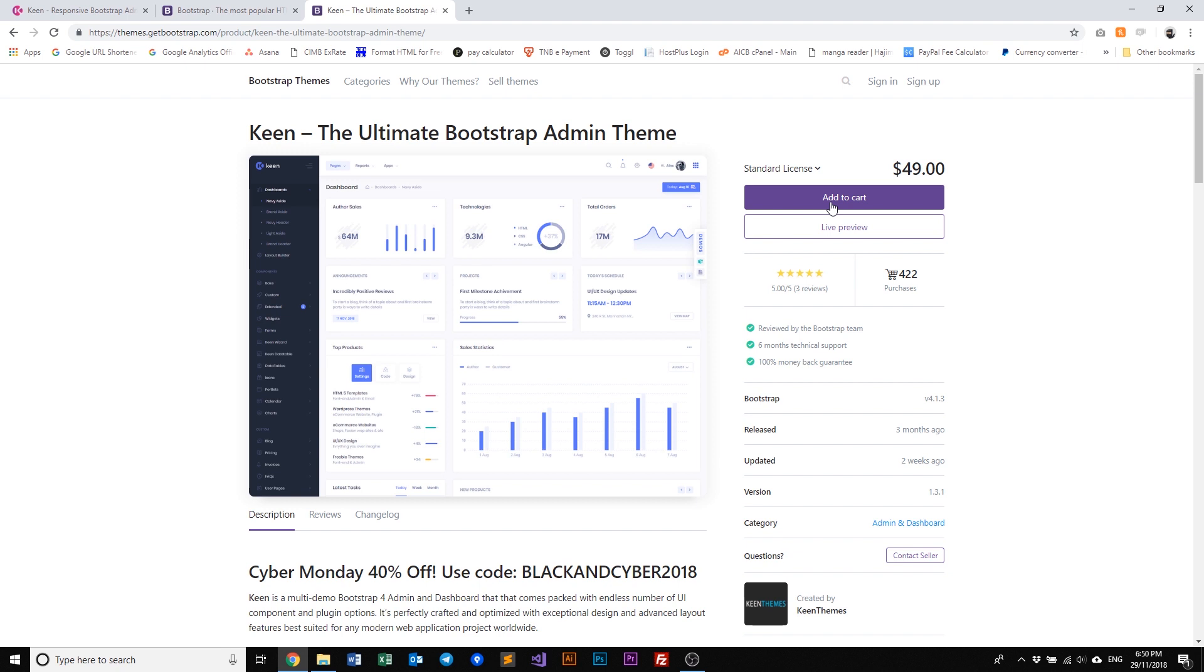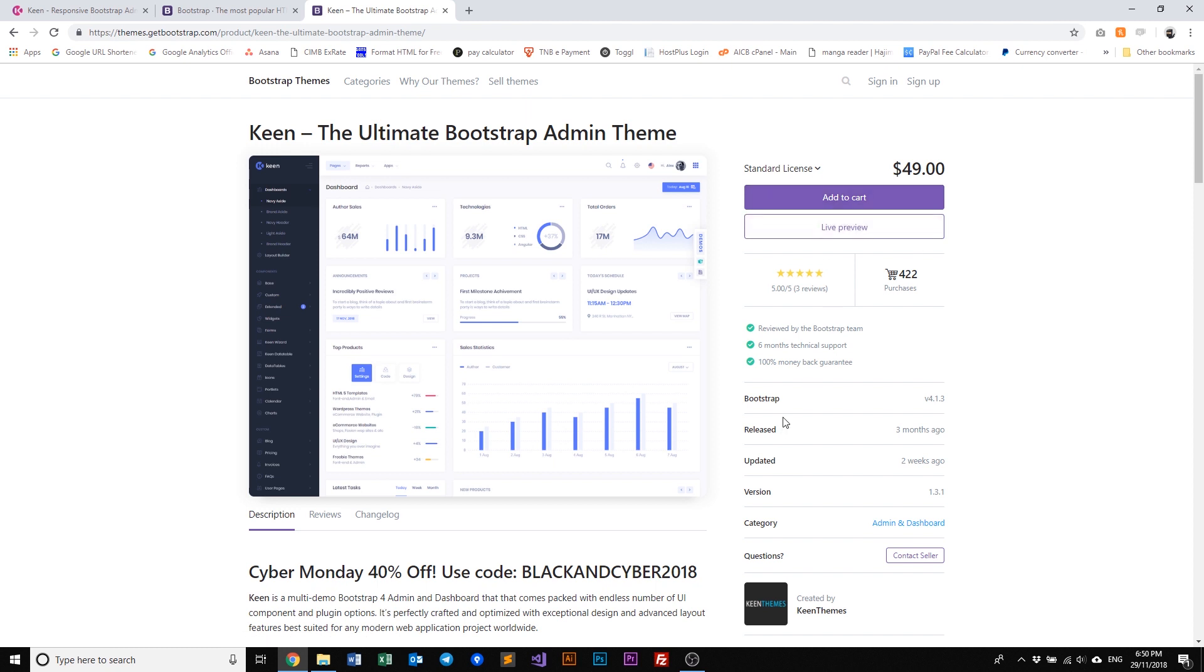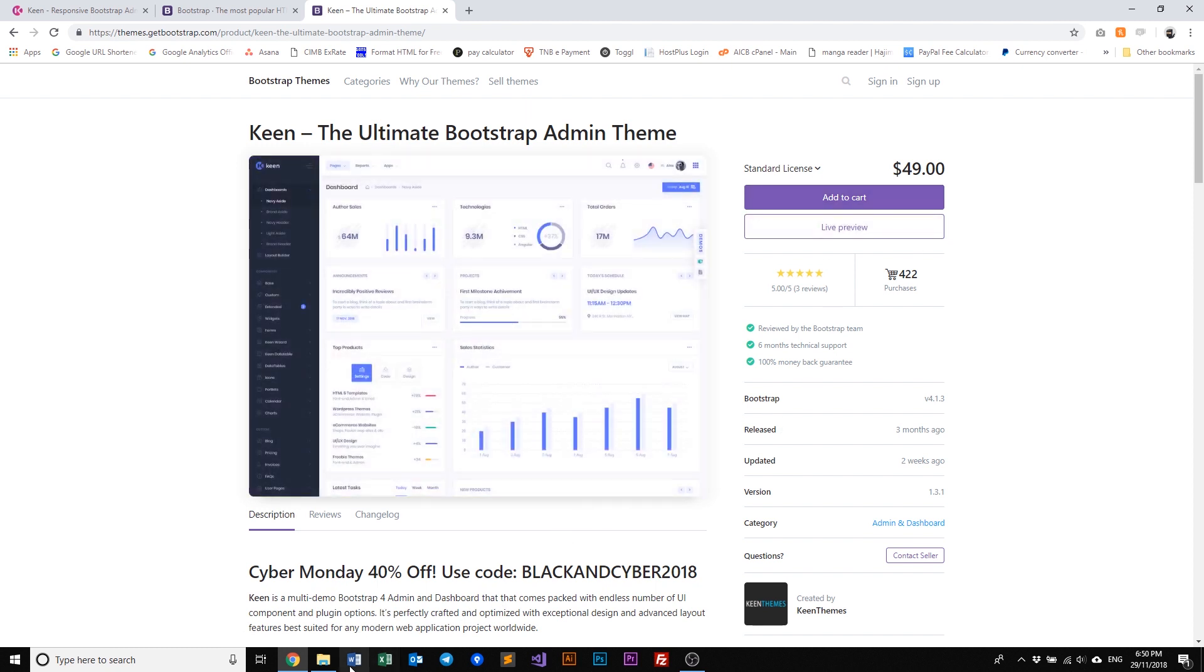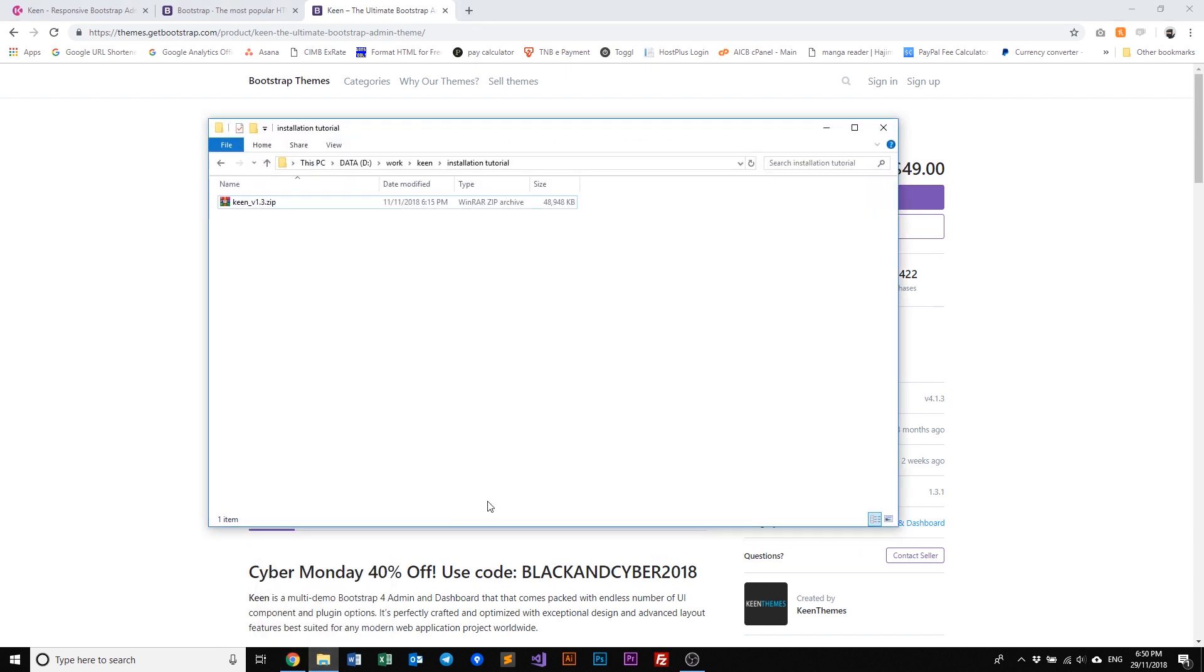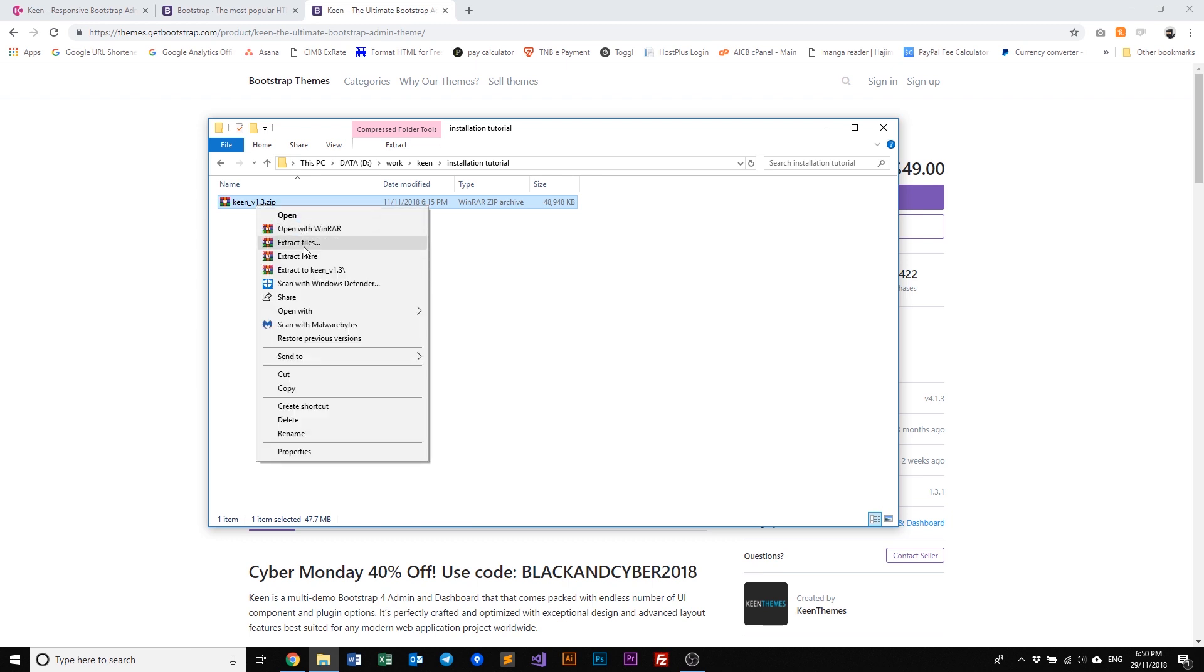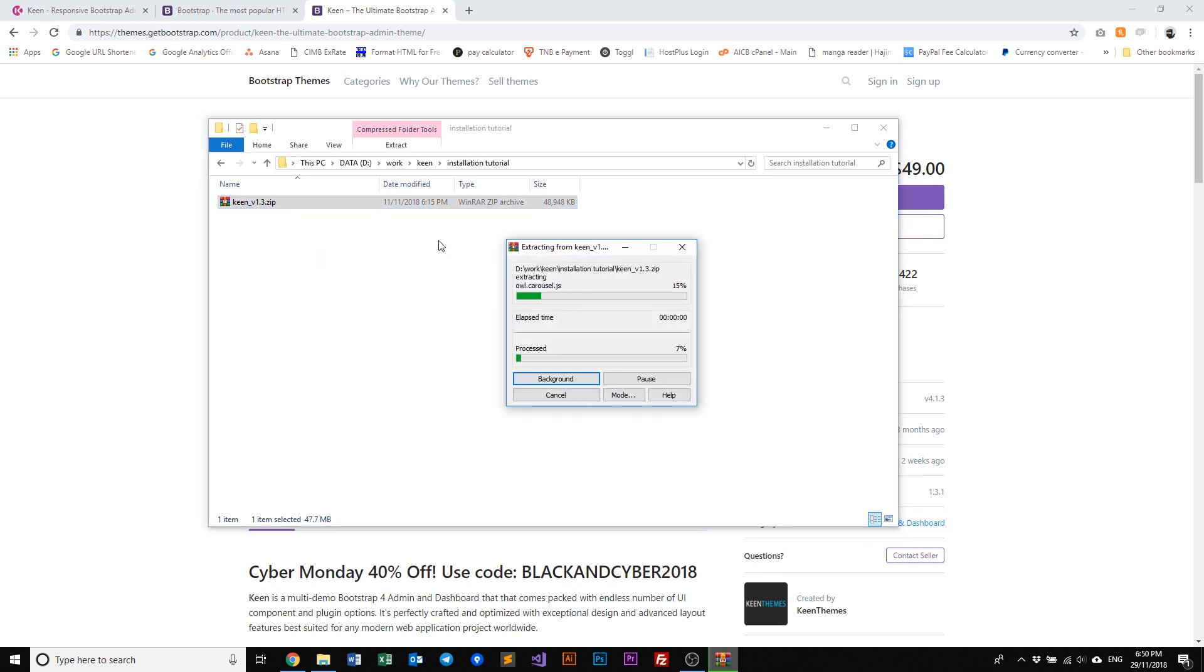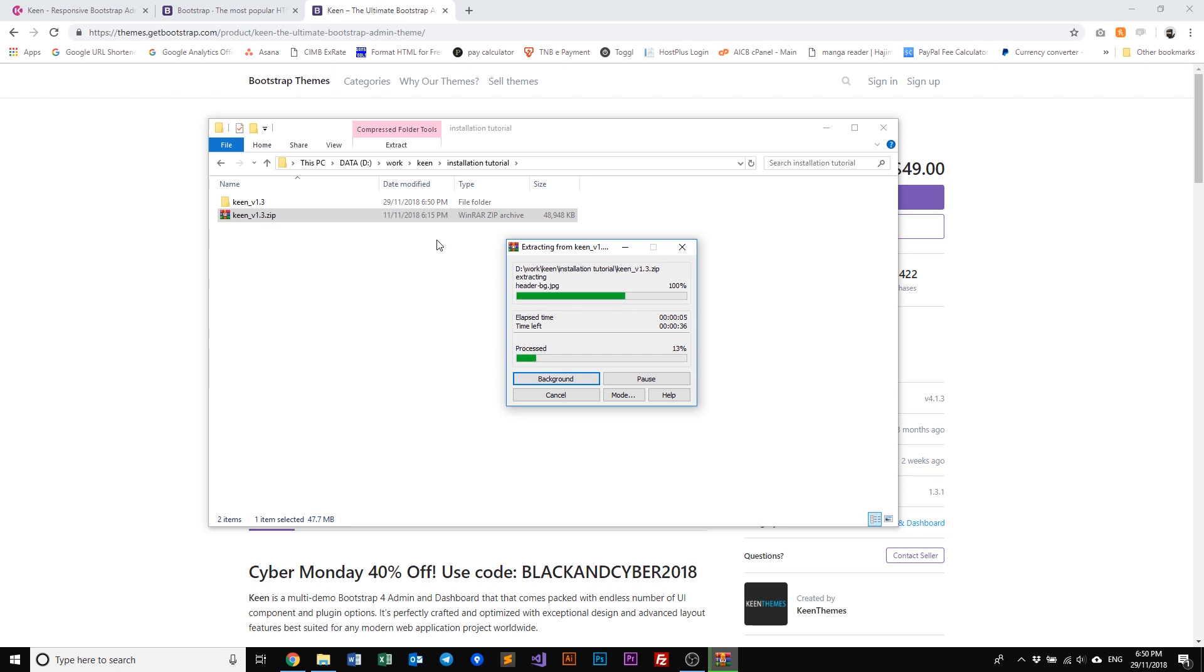Now once you've purchased Keen you can then download it via the same link with a download button. Once you've downloaded Keen it'll look something like this. So let's go ahead and extract Keen. This may take a while so I will cut the video here and get back to you once it's done.